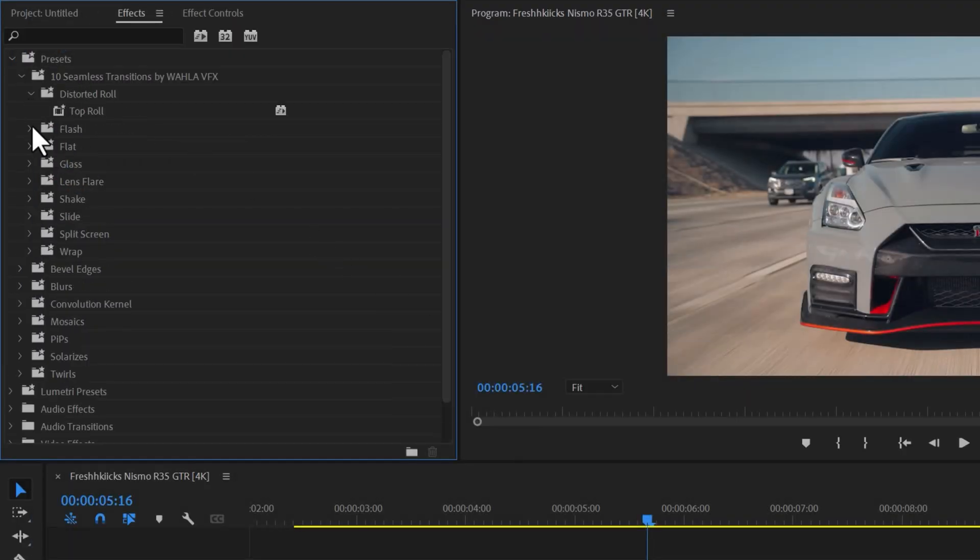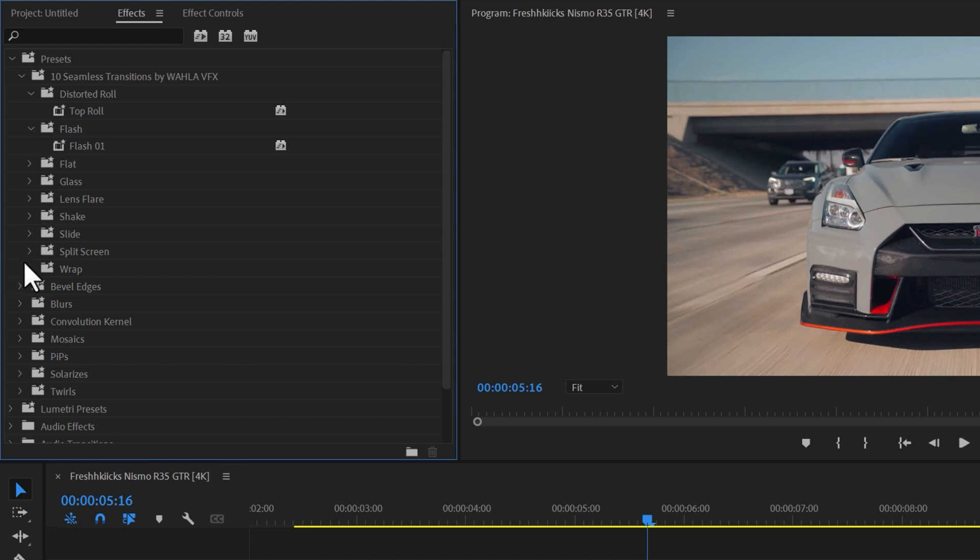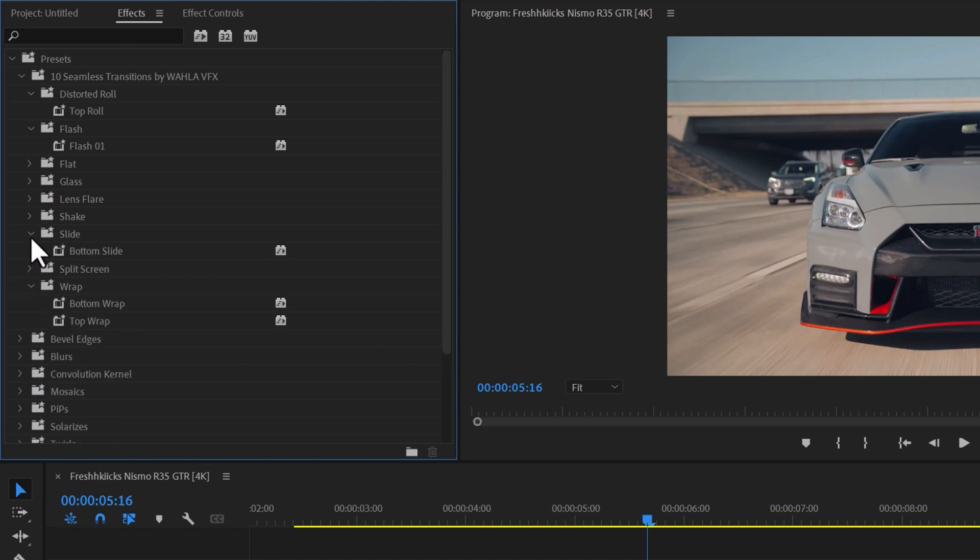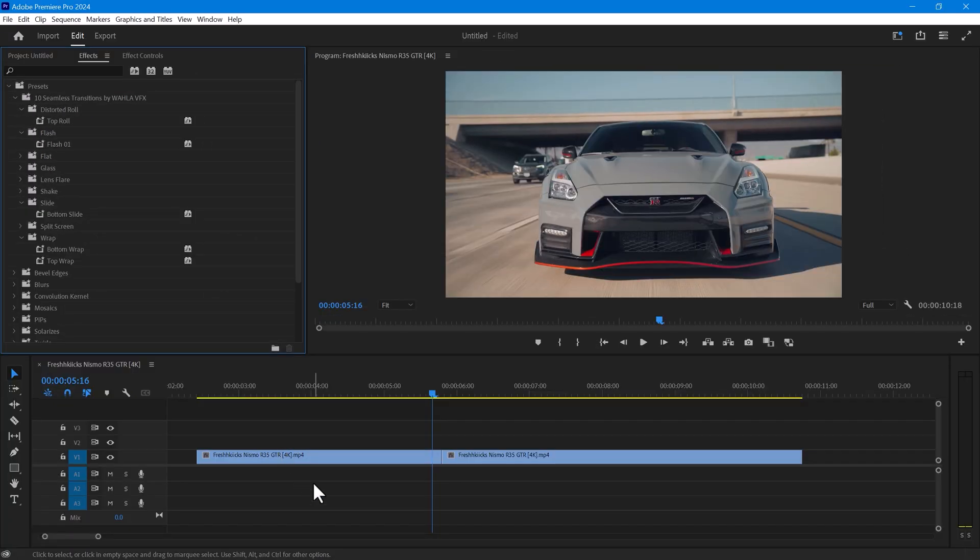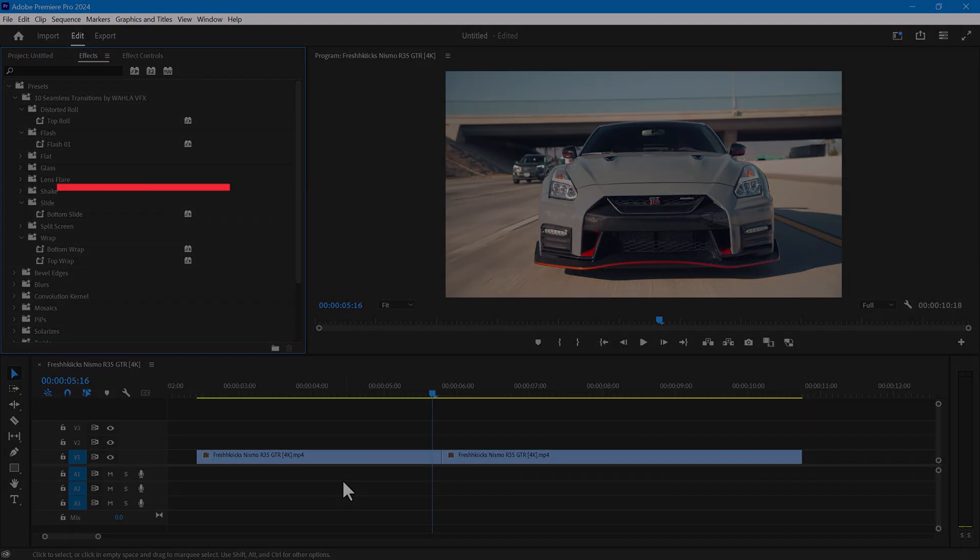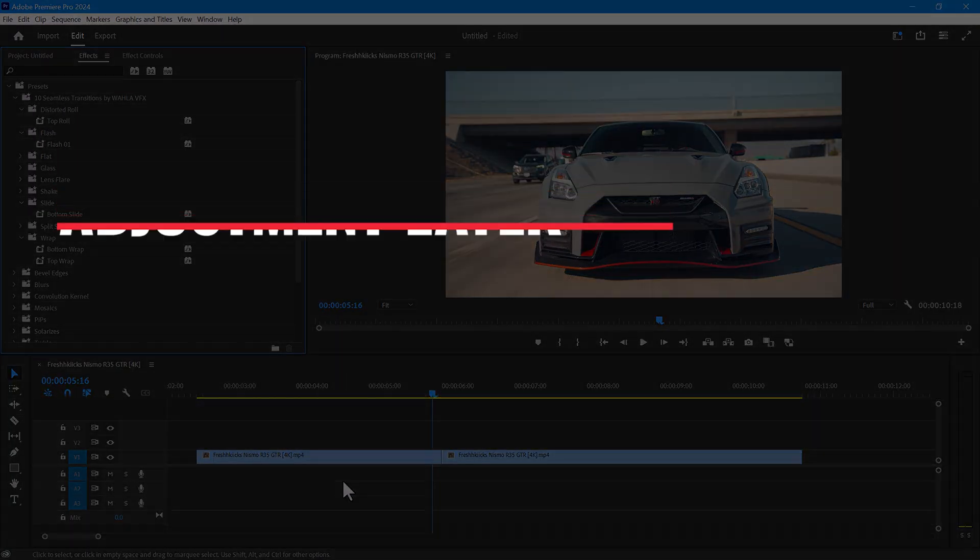This sample pack only includes one or two transitions in each folder, but it will give you an idea of what to expect in the full pack. Now, let's talk about how to use these transitions. There are two methods.